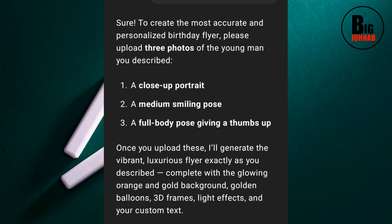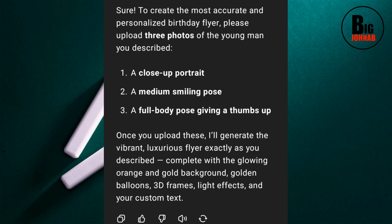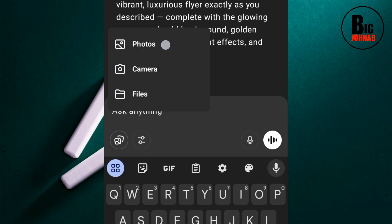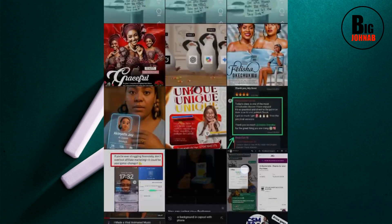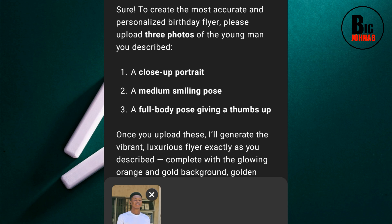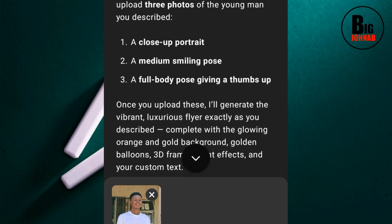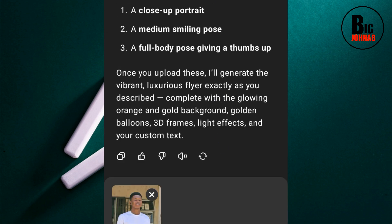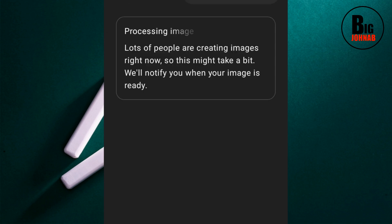As you can see, ChatGPT is asking: 'To create the most accurate and personalized birthday flyer, please upload three photos of the young man you described.' This is where you are going to add your own image. Go ahead and click here to add your image. Now I've added my image. I'm going to tell ChatGPT to use this image for the three positions — the close-up portrait, the medium smiling pose, and the full body thumbs up — and hit OK. Now our design is being created.